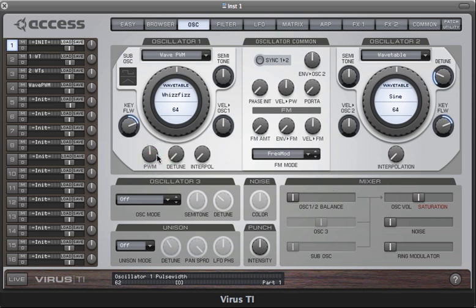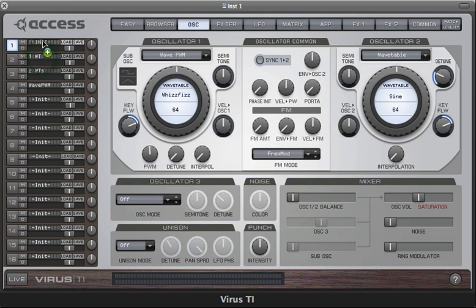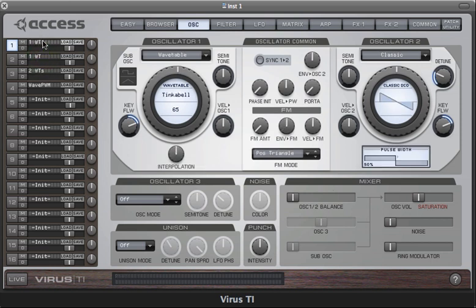So let's listen to some sounds now which make use of the wavetables. I mean, really, I'm barely scratching the surface with this because they're so flexible. I've just made a few pad sounds. This is one which uses one wavetable.